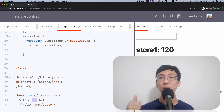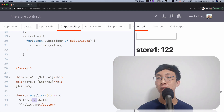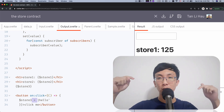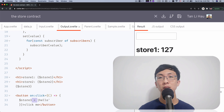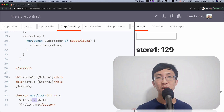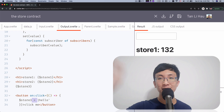So that is the store contract. If you like this video, give me a thumbs up. If you have any questions, please leave your comments down below. And as always, remember to subscribe to my channel for the latest videos. See you, bye bye.